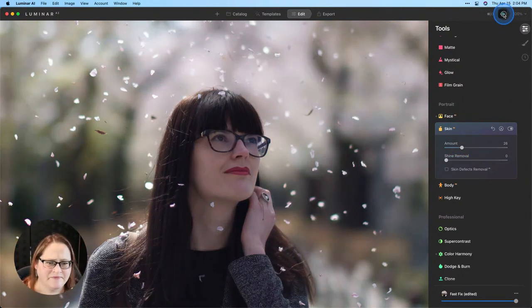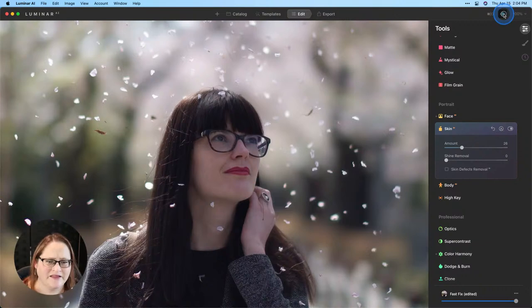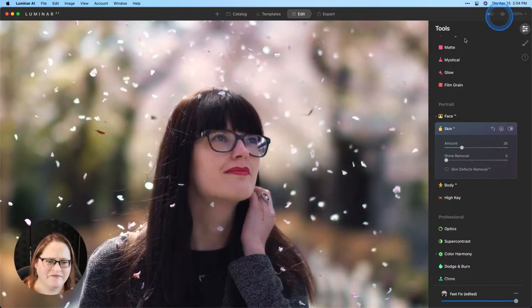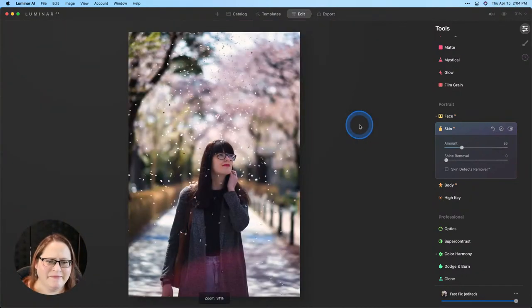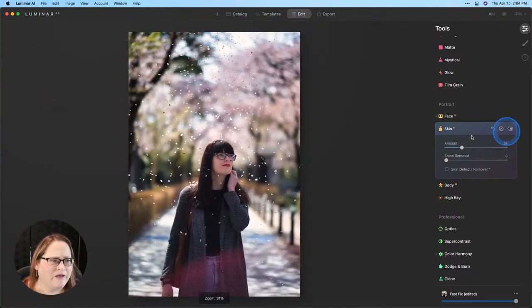Now just for good measure I'm going to scroll down a little bit more, go to our skin AI and pull up a little bit of skin softening just to make her look her absolute best. I think that looks great. Let's take a look at the before and the after. Really really nice.